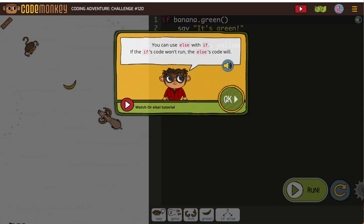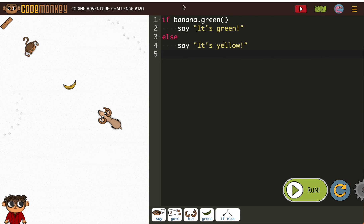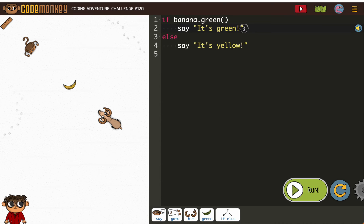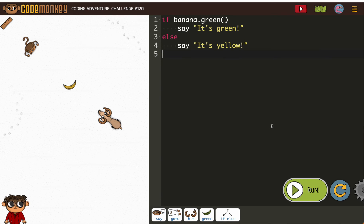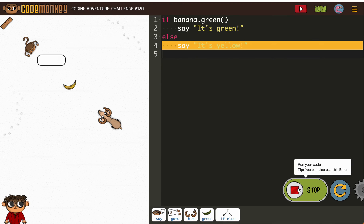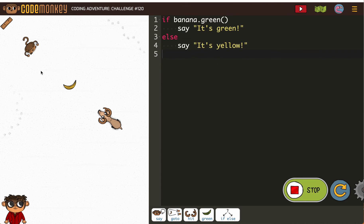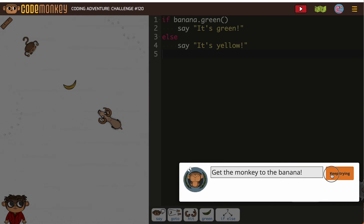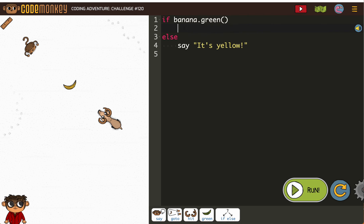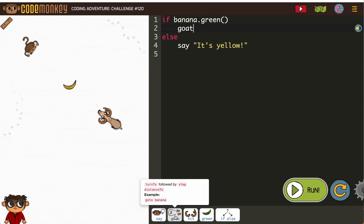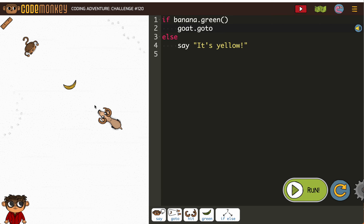So let's take a look. If banana is green, we don't want to say it's green. And where they put the say it's green. Well, when we run these, they're showing us just how it works, but our job is if the bananas are green, goat go to banana.